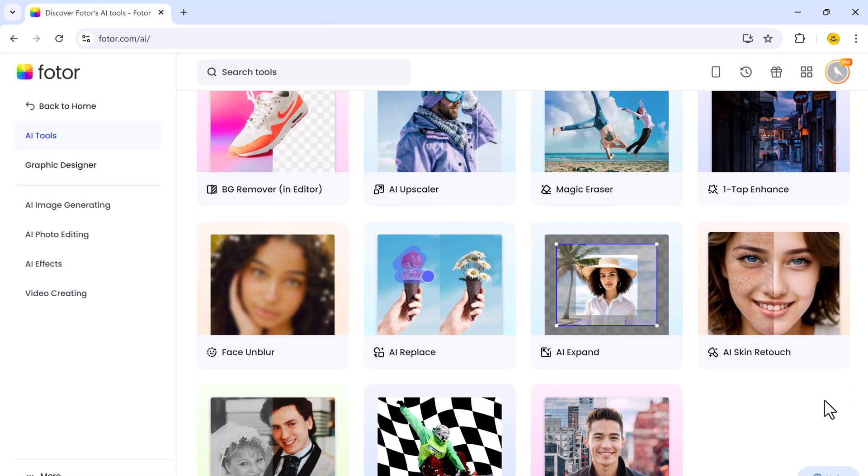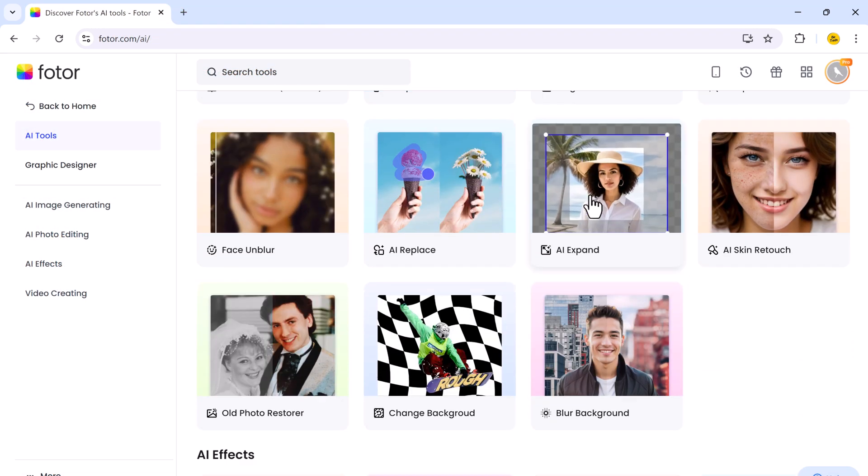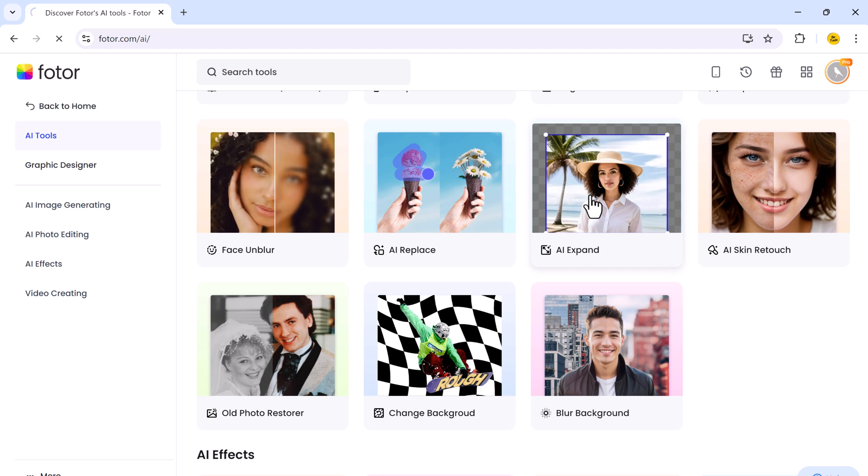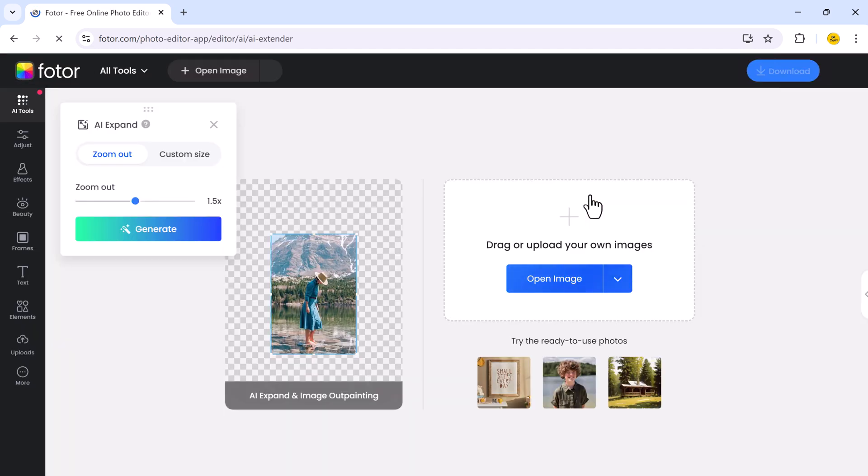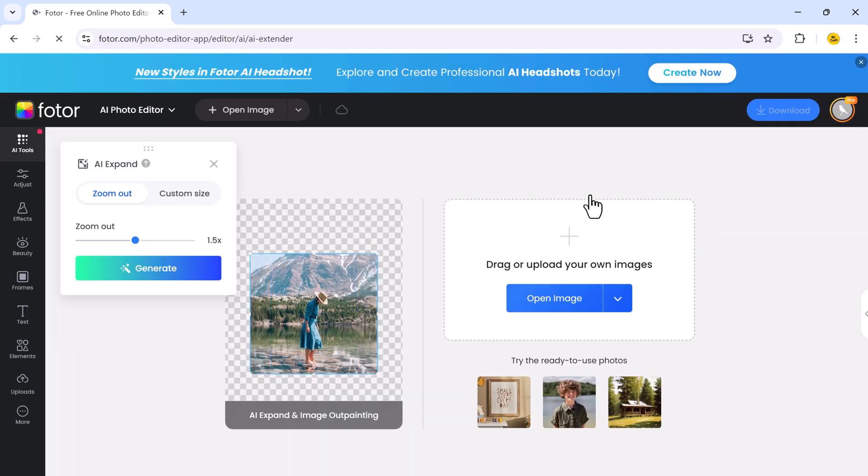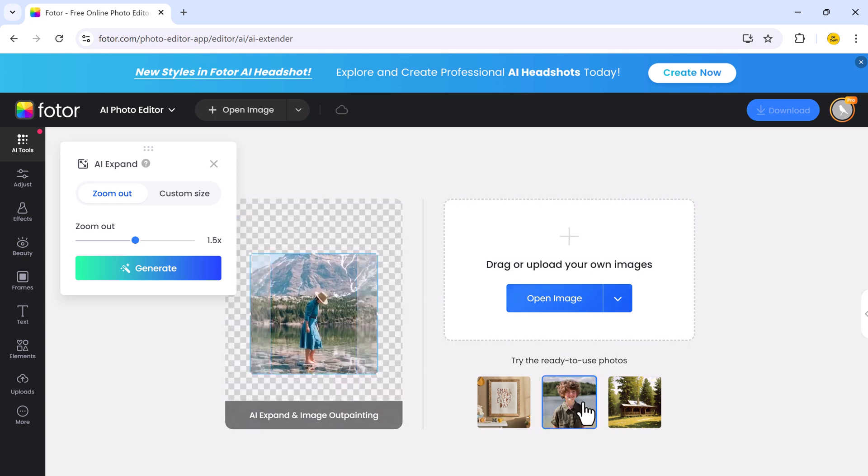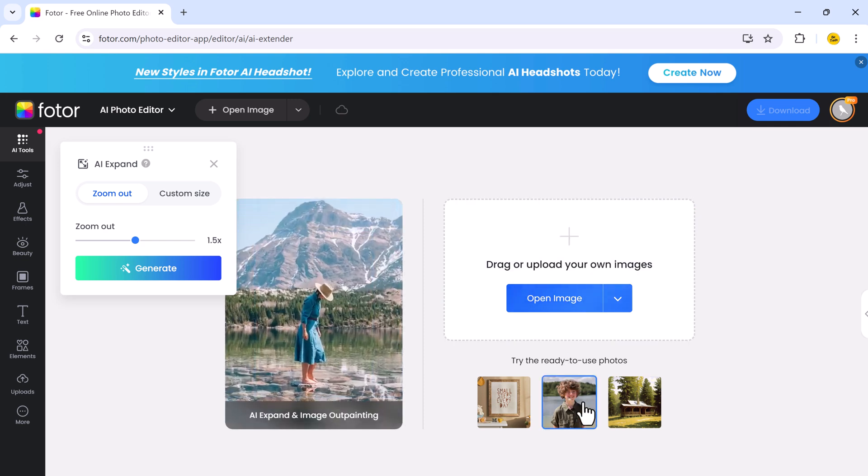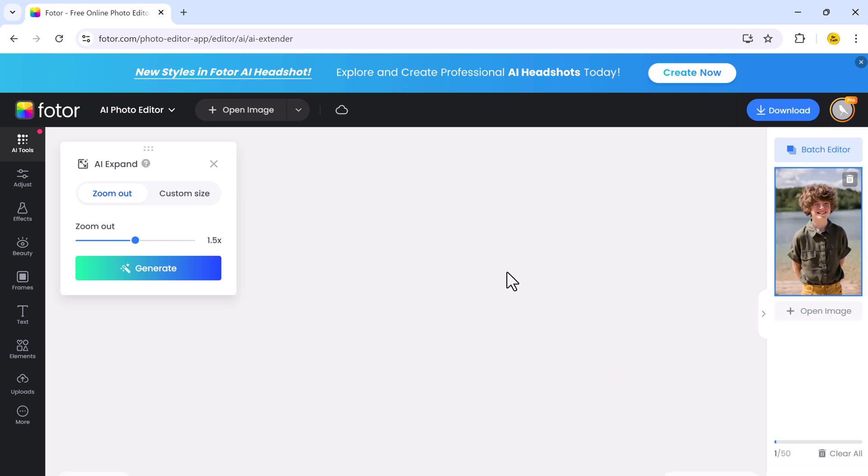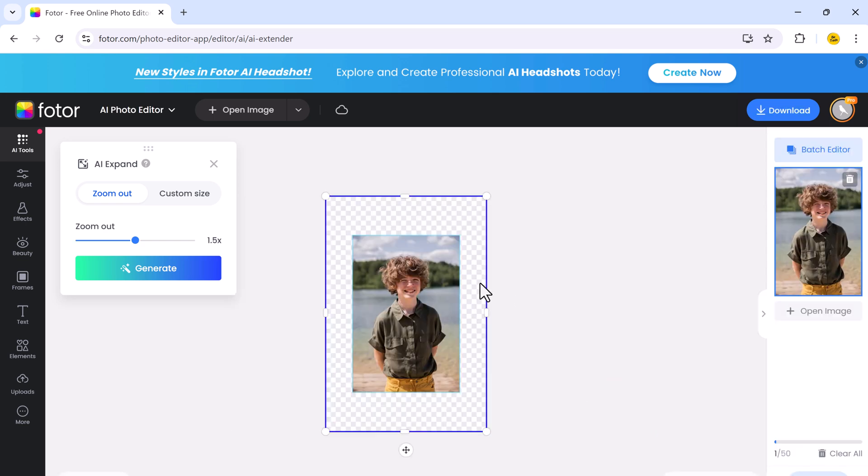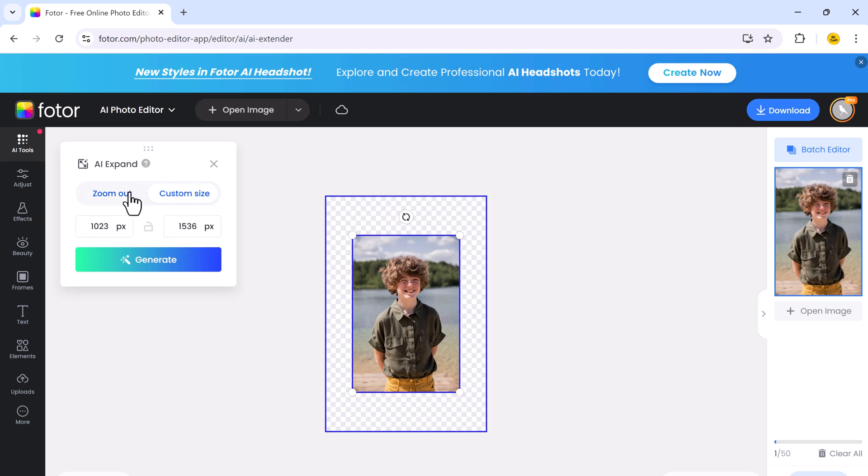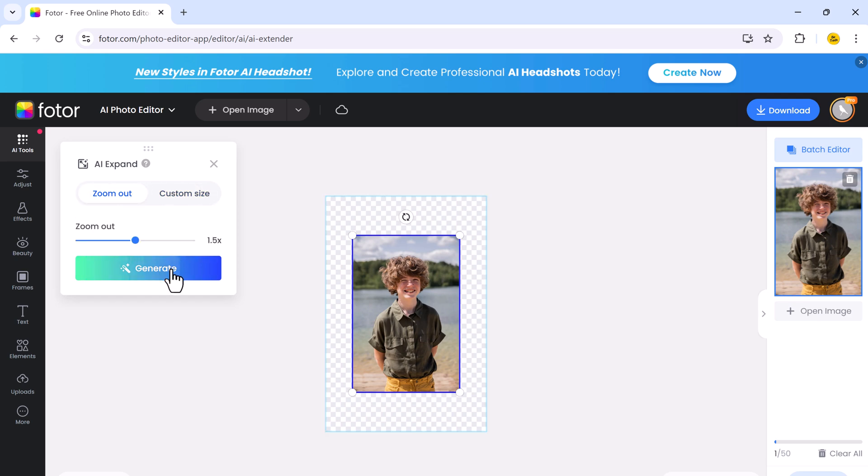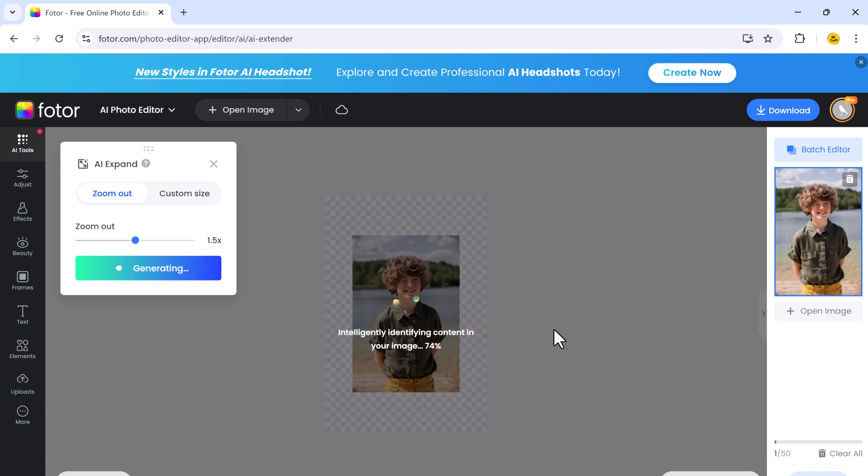Next, we have AI Extender. It's a powerful tool designed to expand the boundaries of your image. Whether you want to extend the background, add more space around your subject, the AI Extender makes it easy. Start by uploading your image and choosing the direction you want to extend, left, right, up, or down. Then let Photor's AI seamlessly generate additional content that blends naturally with the existing image.